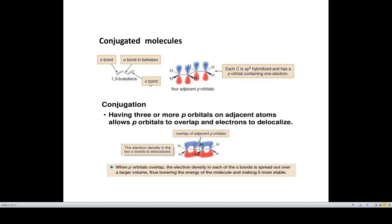When we have two double bonds in a molecule that are separated by a single bond, they are said to be in conjugation, and such molecules are called conjugated molecules. For example, in 1,3-butadiene we have two pi bonds separated by a sigma bond. Each carbon has undergone sp2 hybridization and has one p-orbital containing one electron. This conjugation involves three or more p-orbitals on adjacent atoms, allowing the p-orbitals to overlap and electrons to undergo delocalization.